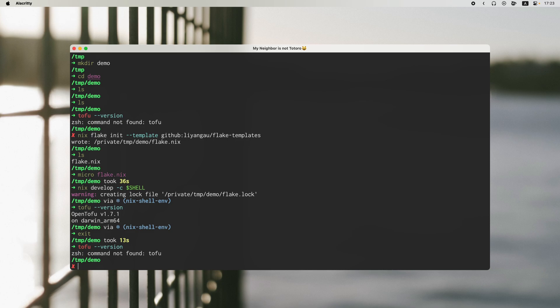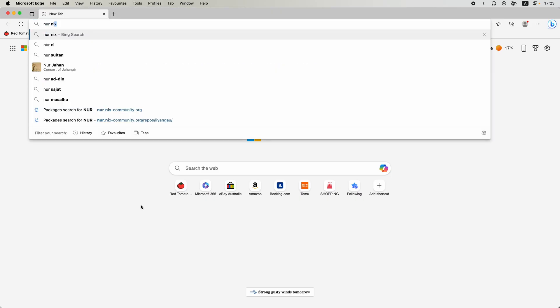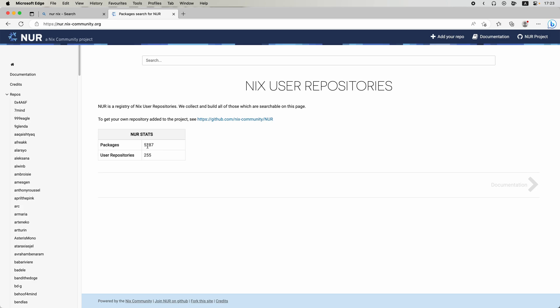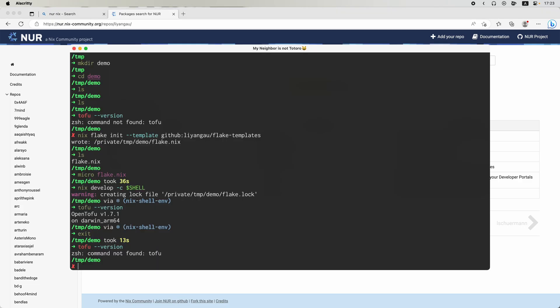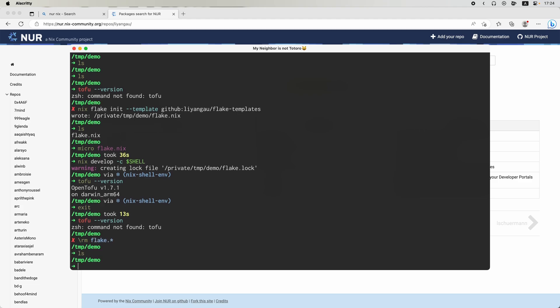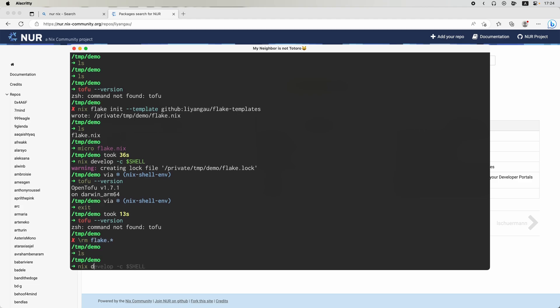So this is very useful if you can find all your applications on the nixpkgs. What if the application is not available there? One option is to try to find it on the Nix User Repository — NUR, I think that's the name. So let's open my browser and search for NUR. We can find a lot of packages here — you can see there are 5000 of them. So let me do a little cleanup and use one of my packages as an example. It's clean now.